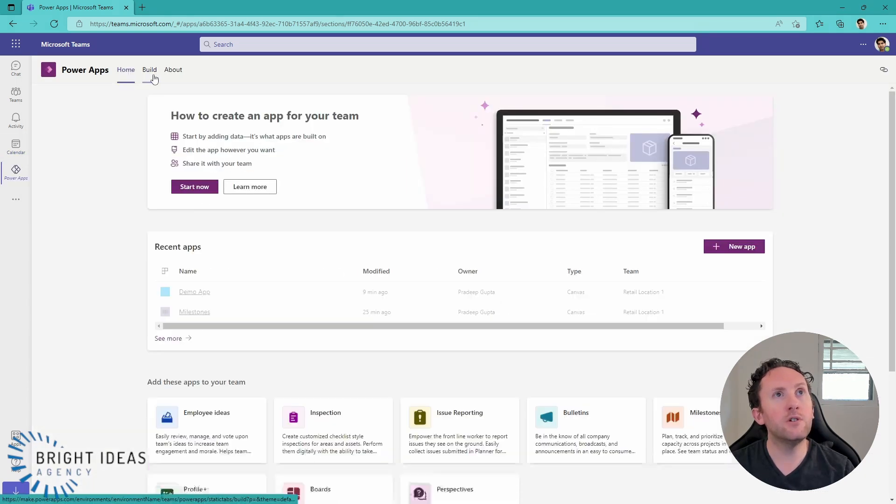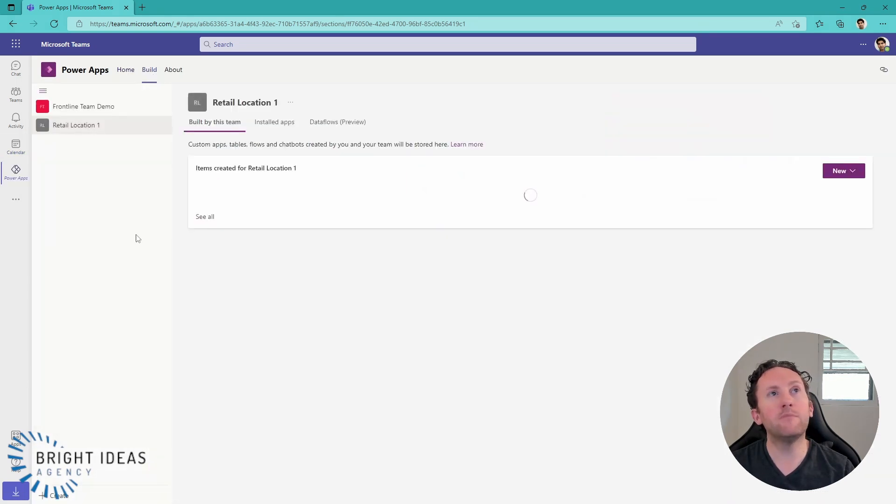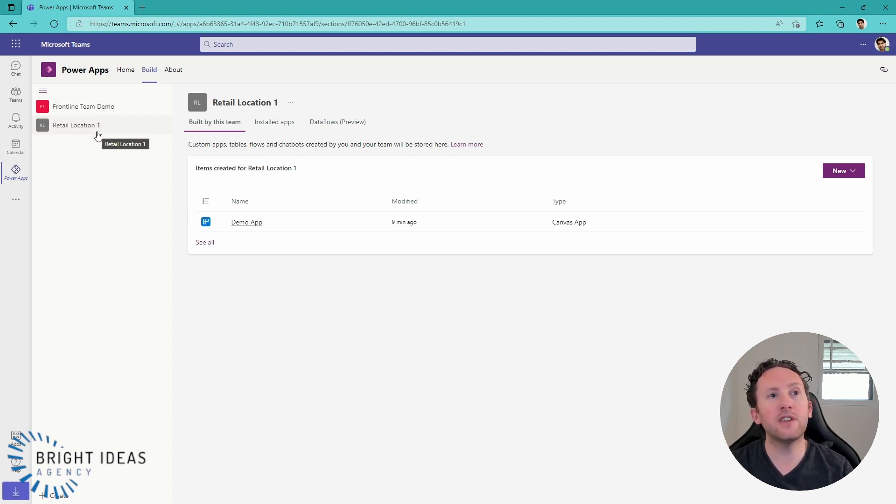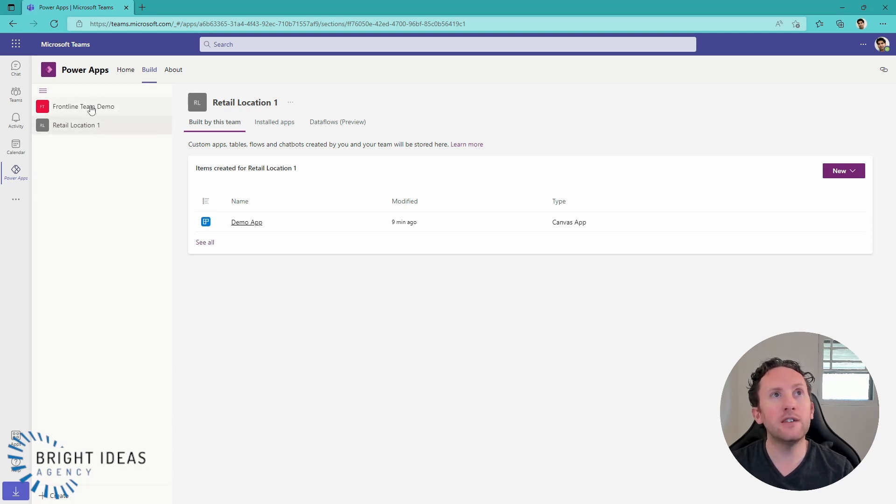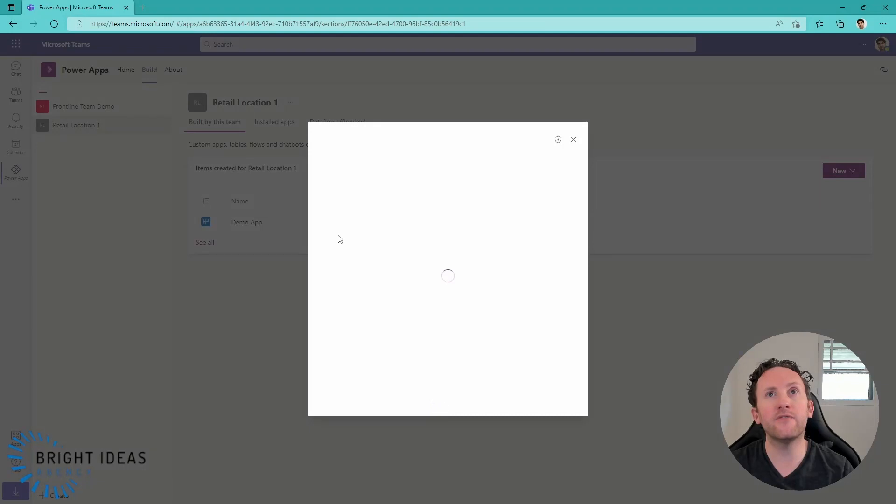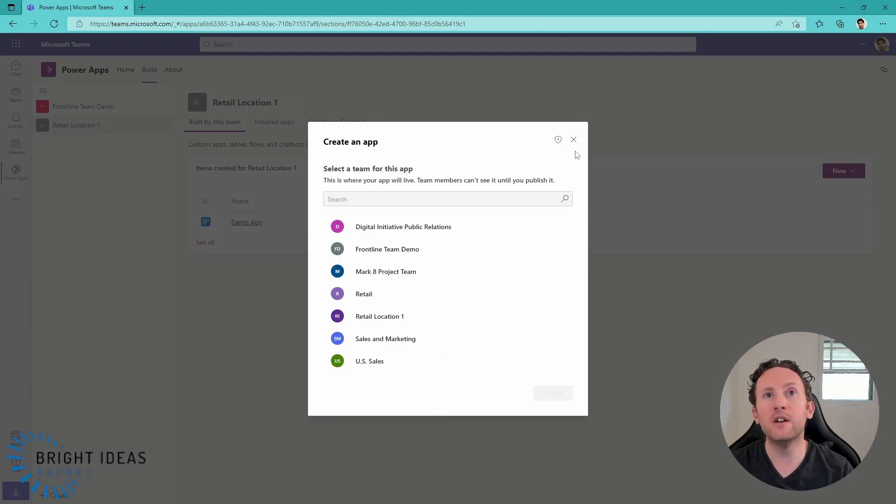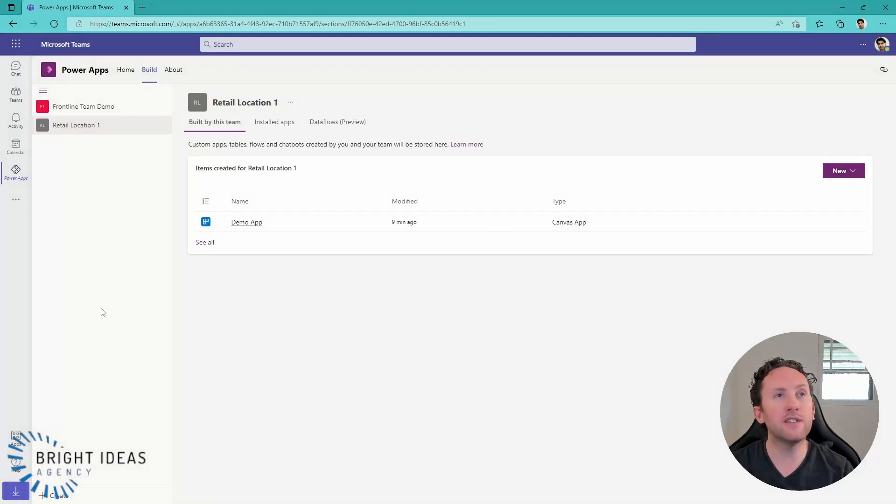So within your build tab of your Power Apps app in Teams, any team that you have a Dataverse for Teams environment already installed on is listed down the side here. And you can add a Dataverse environment to any team simply by using this Create button here.